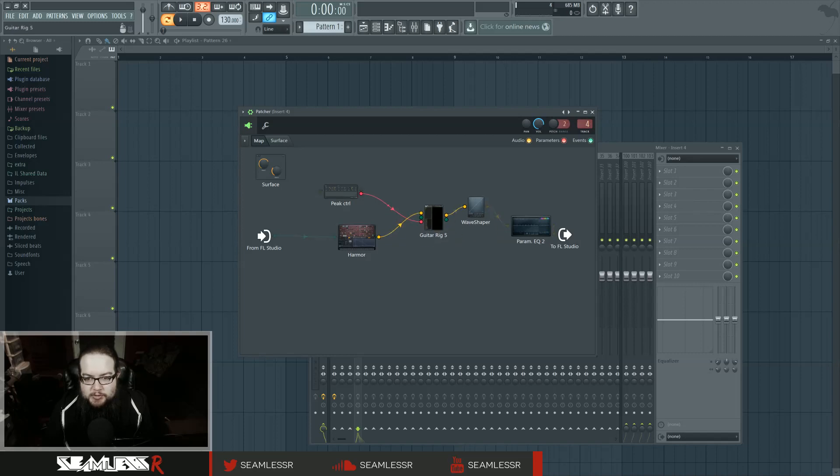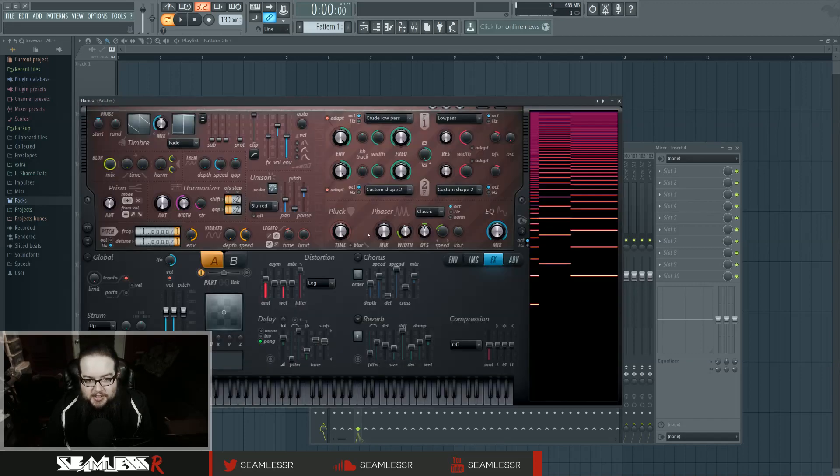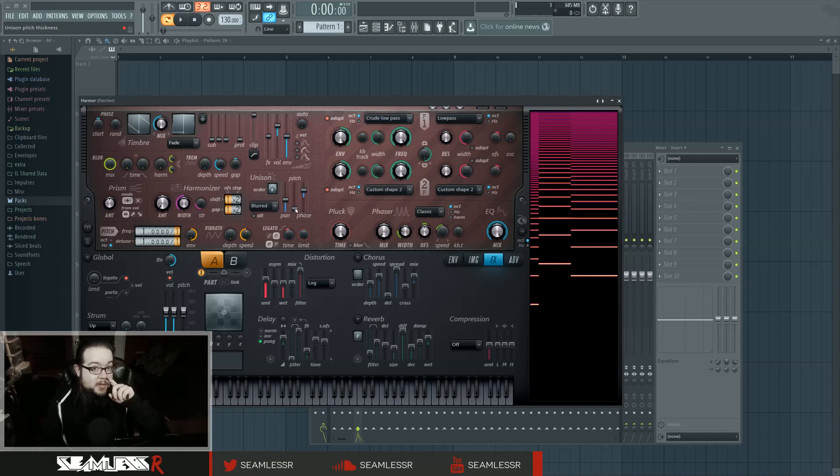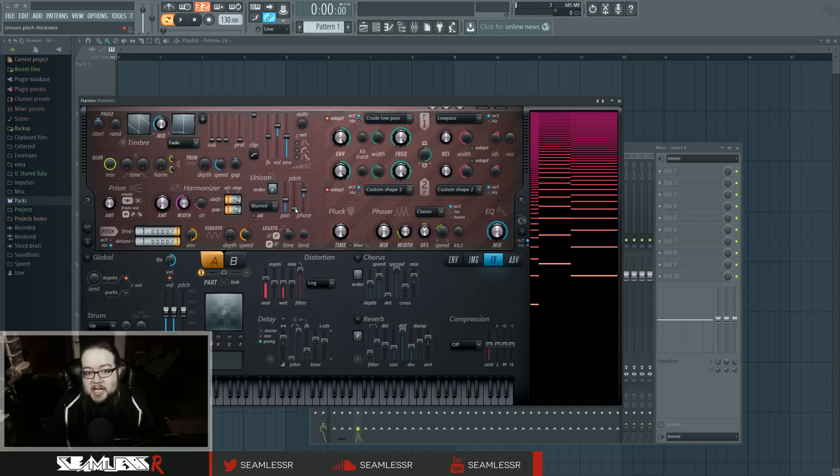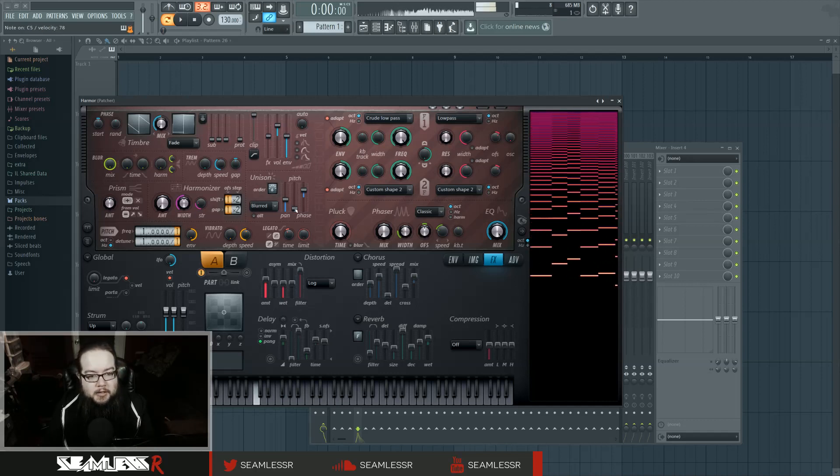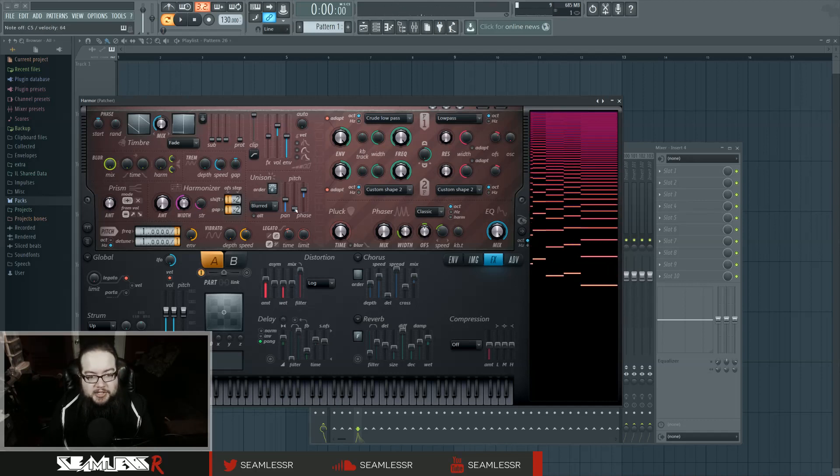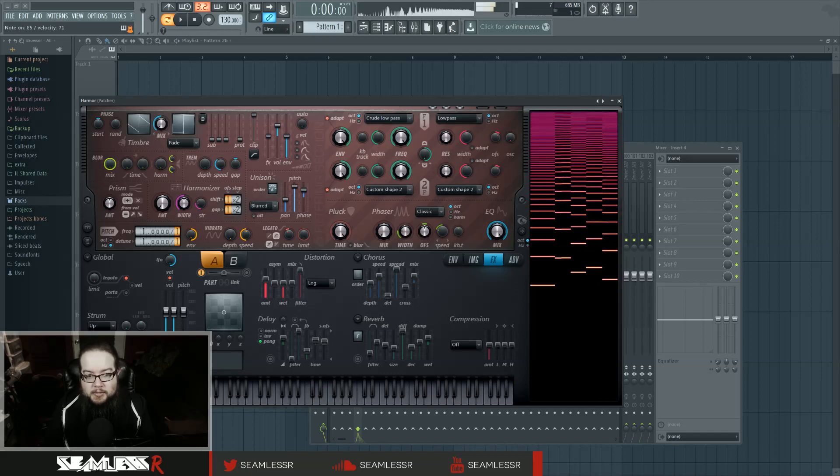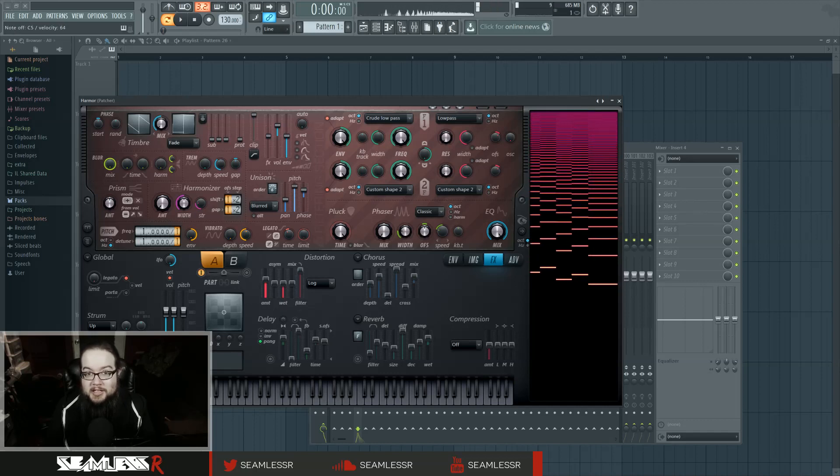The actual root sound is in Harmor, and it's basically just a super saw, a very thin one. And by thin, I mean it doesn't have the maximum amount of voices, it doesn't have the minimum amount of voices, but it has a very small amount of pitch difference. Which causes that sound, as opposed to that sound.